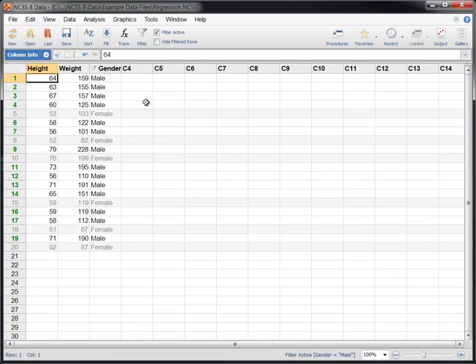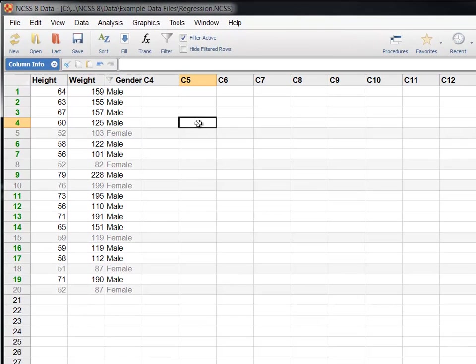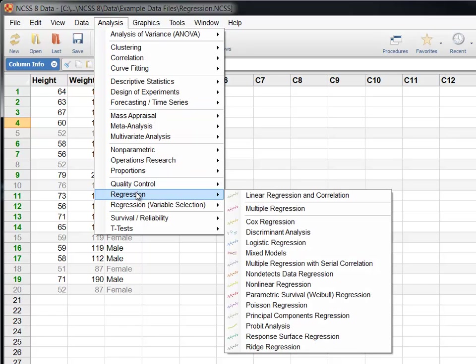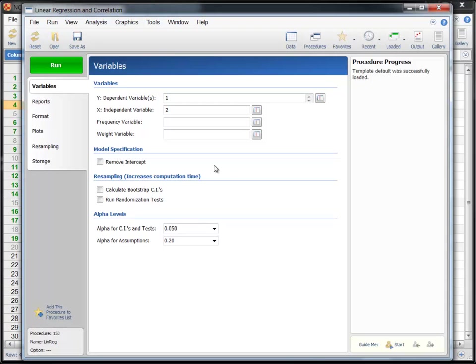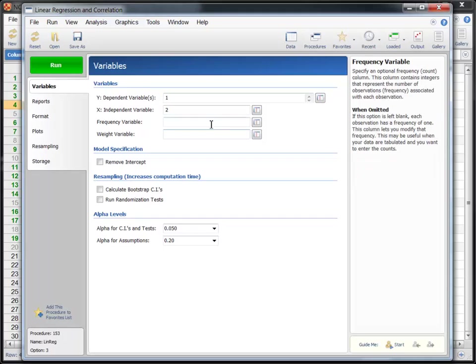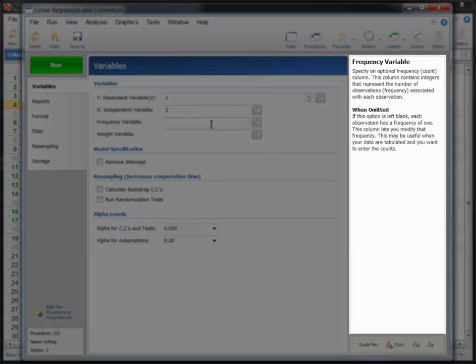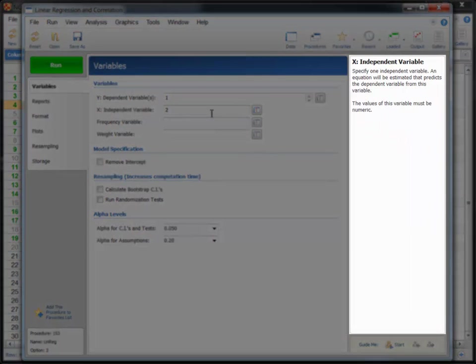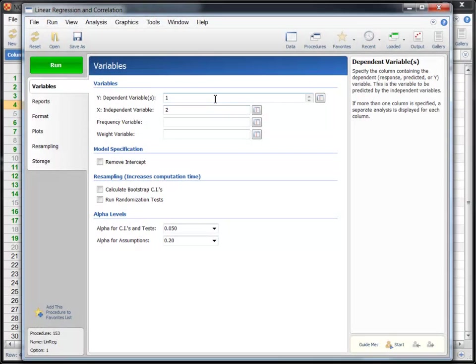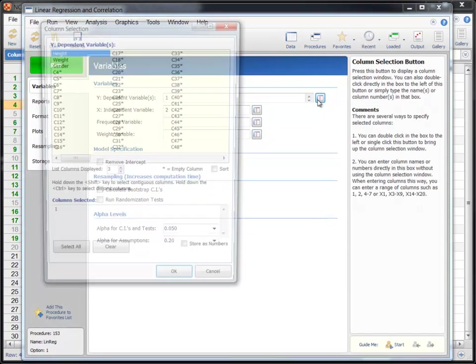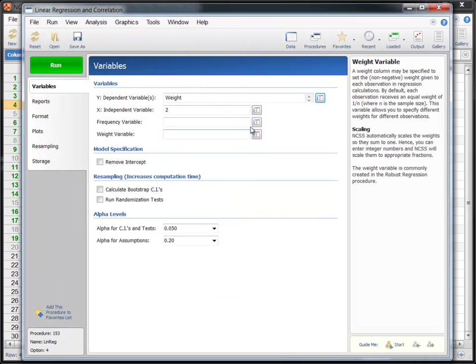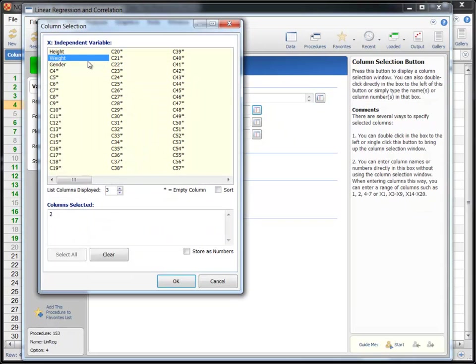NCSS includes a comprehensive list of statistics and graphics procedures. To perform a simple linear regression, select Analysis, then Regression, then Linear Regression and Correlation. All of the options are located on a single input screen. As you mouse over the various options, the Help pane provides in-depth information. Since our goal is to predict weight based on height, we'll select weight as the dependent variable and height as the independent variable.